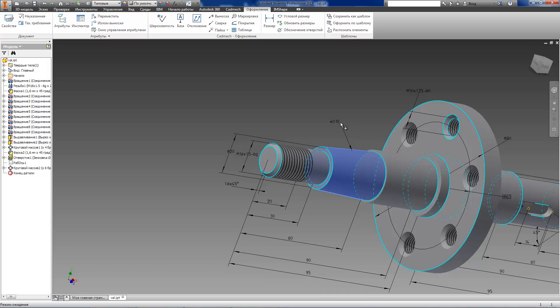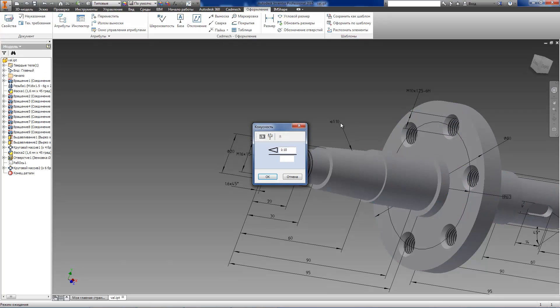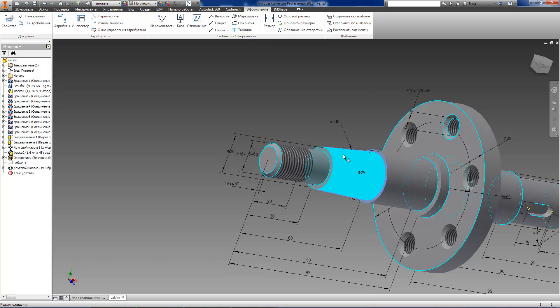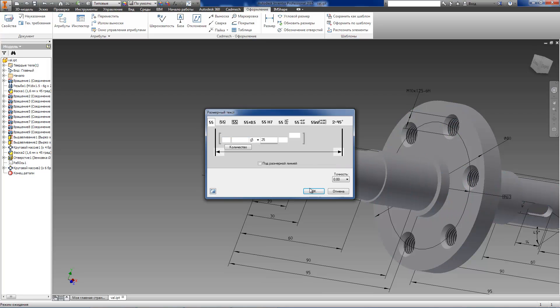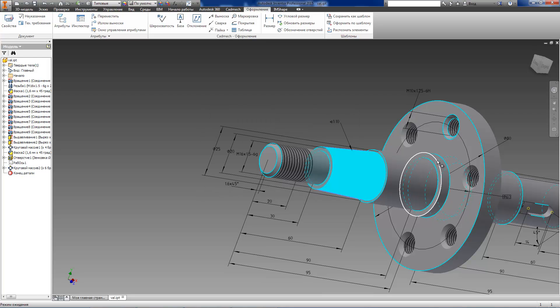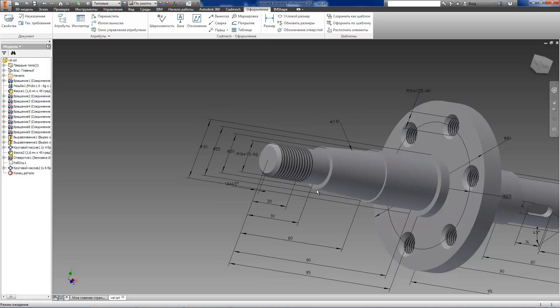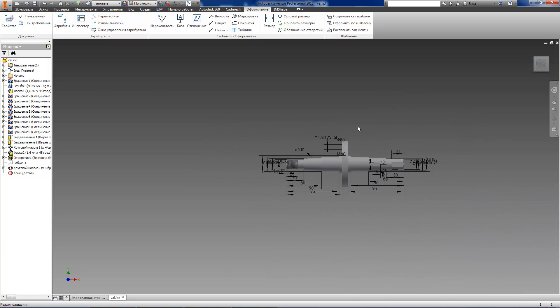Now we have finished dimensioning and we can move forward to roughness, geometric tolerances and any other annotations.